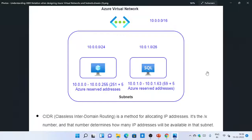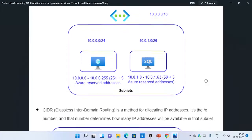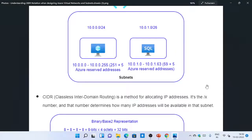So what does CIDR notation mean? CIDR, or Classless Inter-Domain Routing, is actually a method for allocating IP addresses.